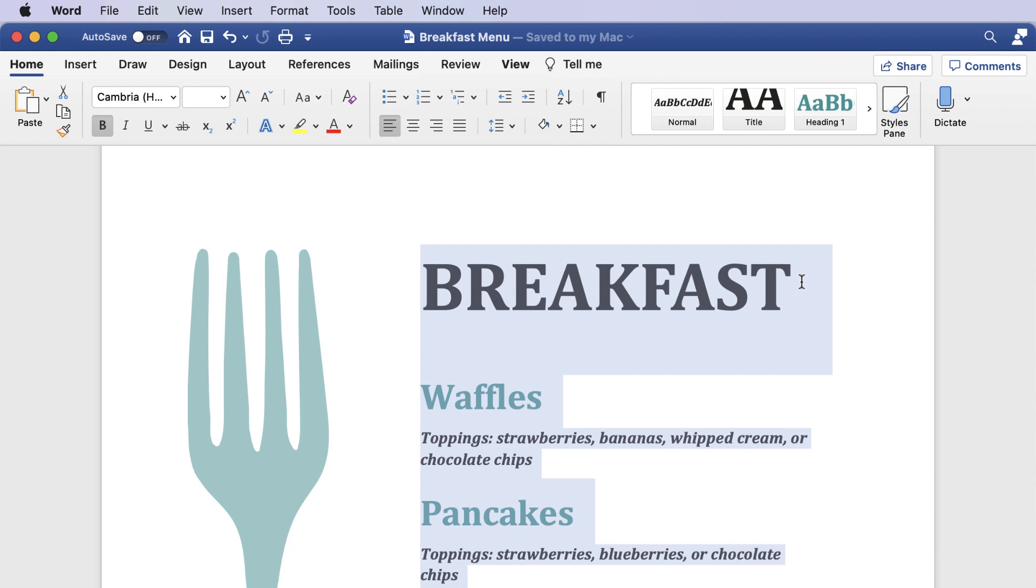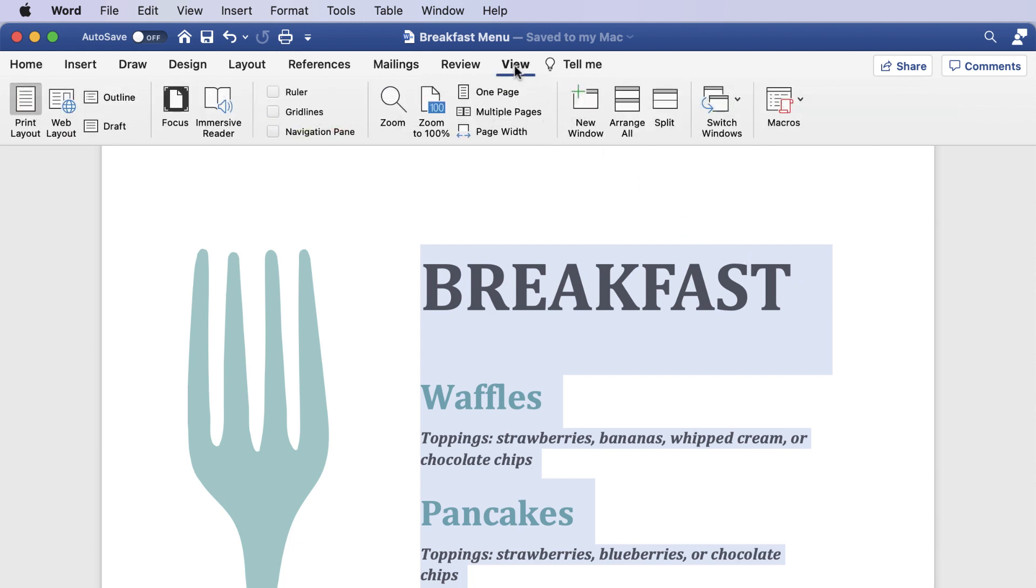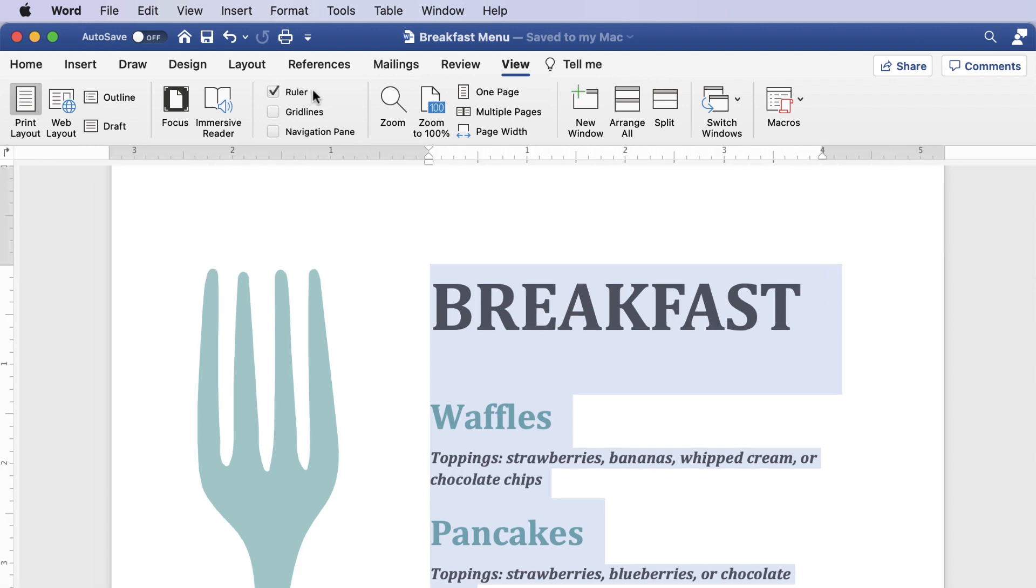Word for Microsoft 365 opens without the ruler at the top and side of the page on a Mac. To enable it, click the View tab, then check the checkbox for Ruler. Now you can easily make adjustments to your margins.